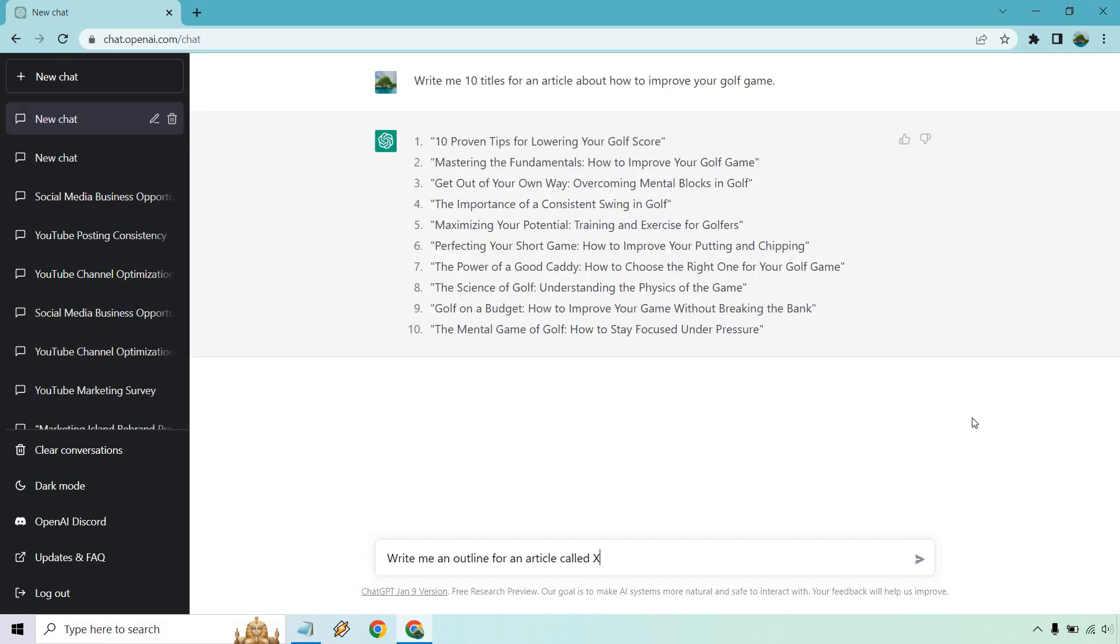Right. Perfect. So 10 proven tips for lowering your score, mastering the fundamentals, get out of your own way, overcoming mental blocks in golf. That is a really good one. That's a very big key emphasis of golf in my opinion. The importance of a consistent swing, that's good. Maximizing your potential, perfecting your short game, the power of a good caddy, the science of golf, golf on a budget, the mental game of golf.